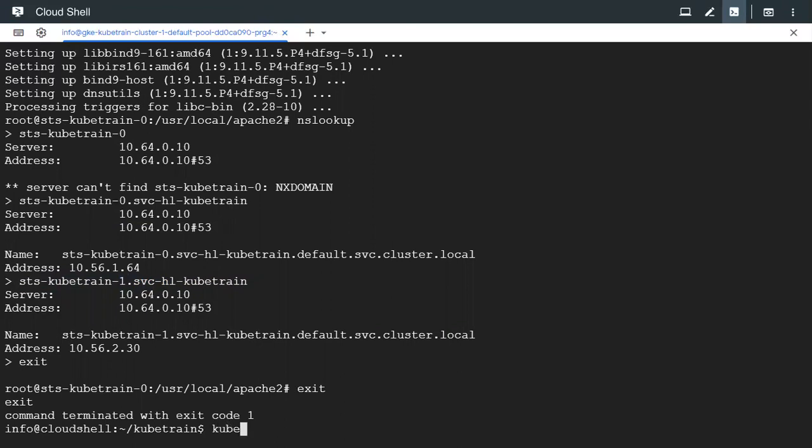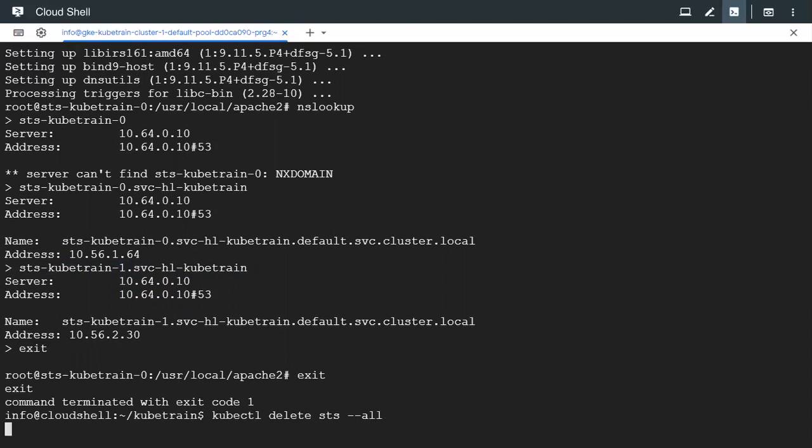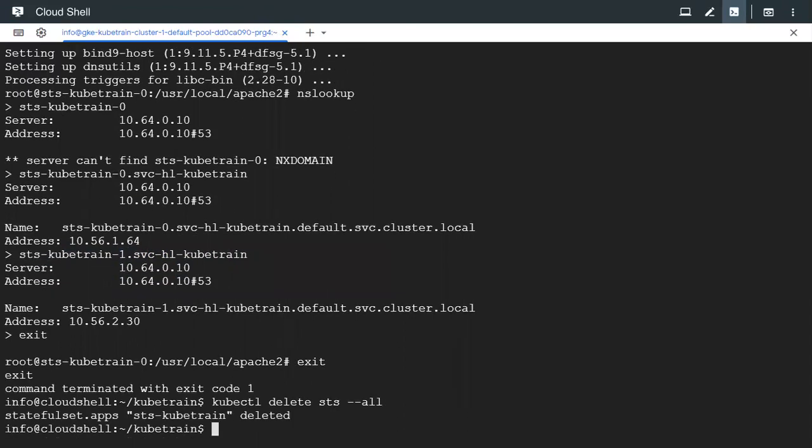Let's go ahead and do the cleanup. I can give --all to keep it simple to delete all the StatefulSets but we know that there is only one. The StatefulSet is deleted and the pods within the StatefulSet will also be deleted.